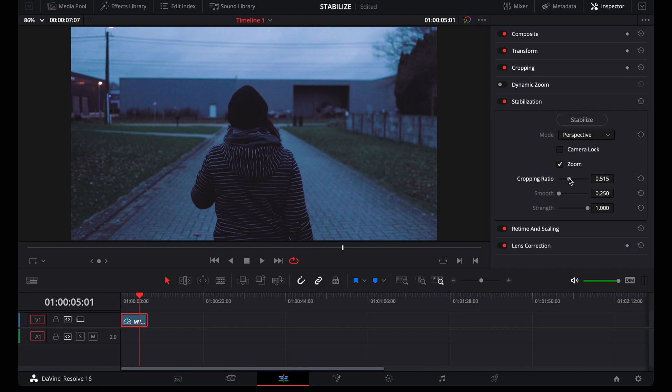But when you want to stabilize 1080 footage, then maybe you don't want to zoom as much because you'll lose quality. Image quality. It's also a bit weird because you have to slide this to the left for maximum zoom and to the right for minimum zoom.